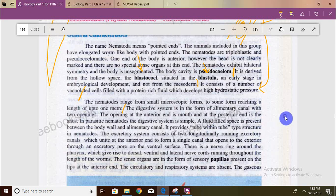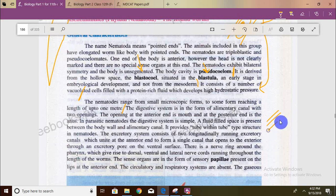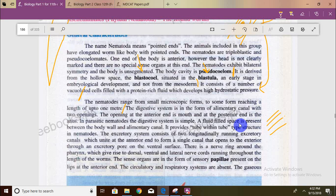The excretory system is based on excretory canals, which are united to form a single canal, which opens to the exterior through an excretory pore on the ventral surface.